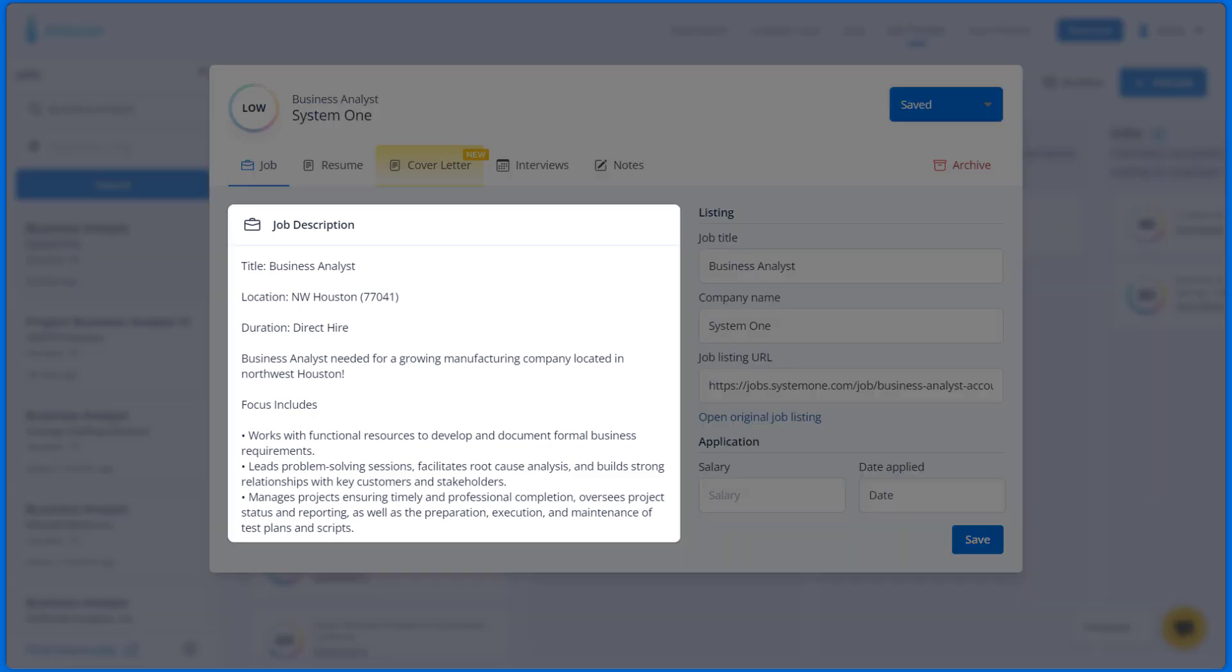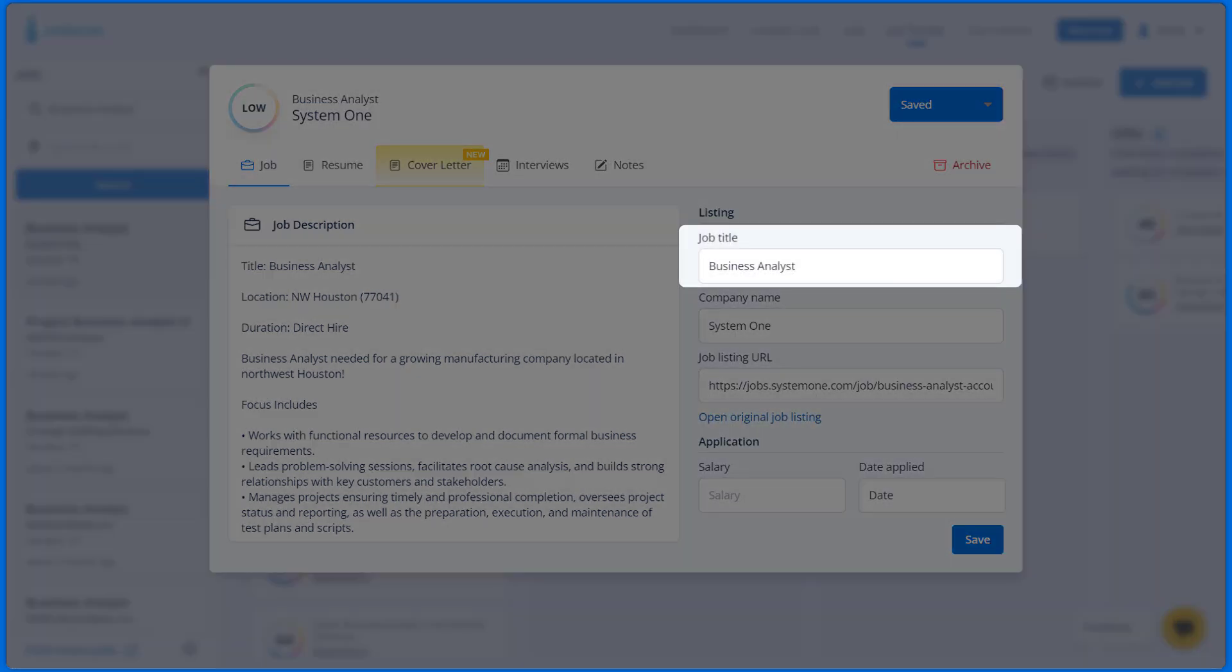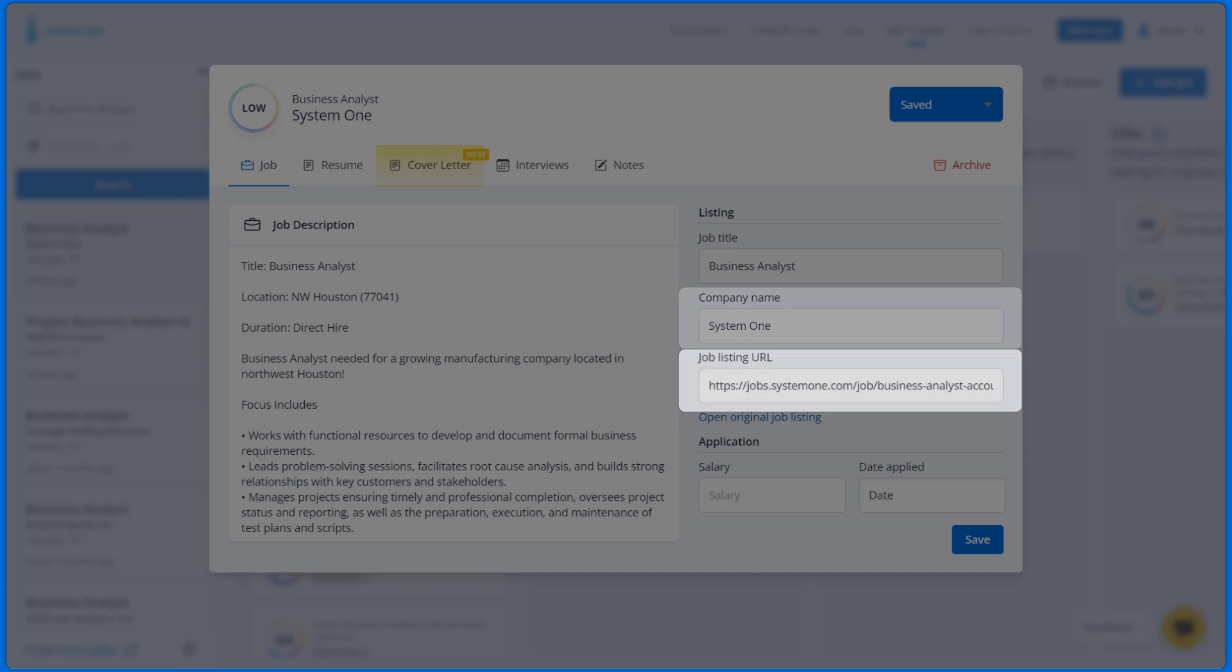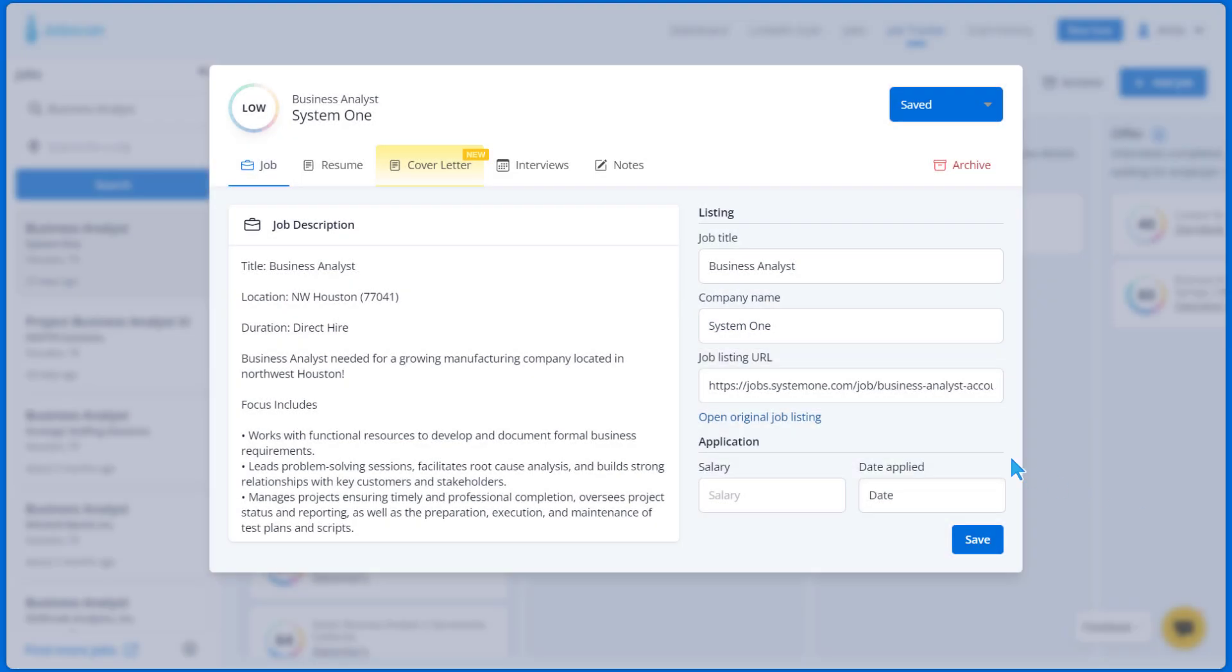Jobscan will automatically pull in the job description, job title, company name, and job listing URL. You can edit any of these fields as you wish. You can also add the salary information if you have it.